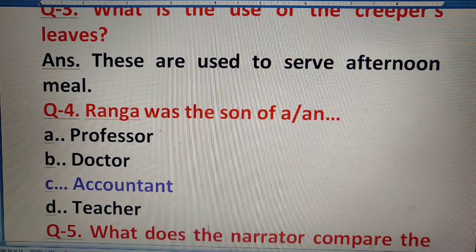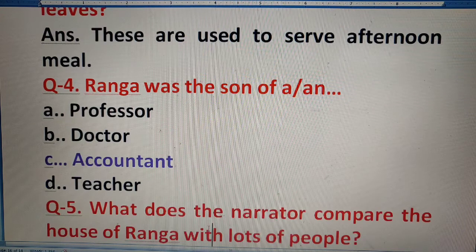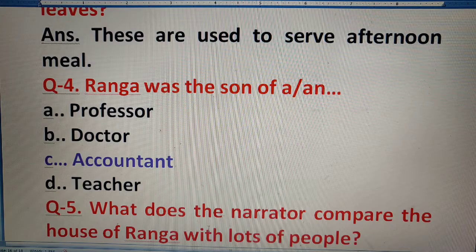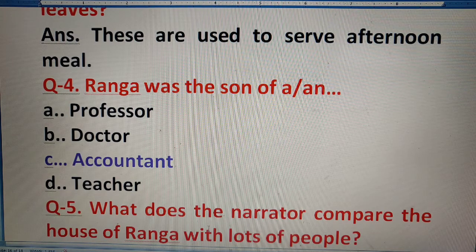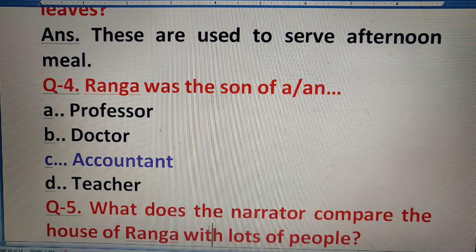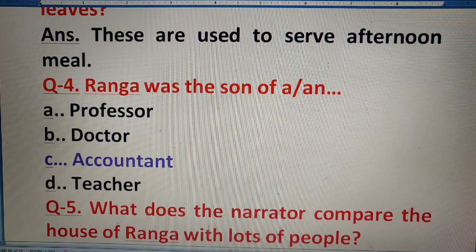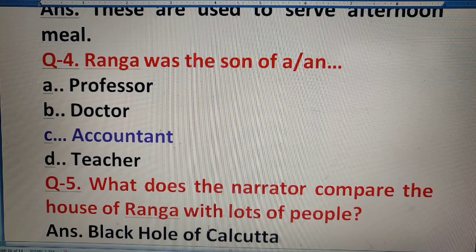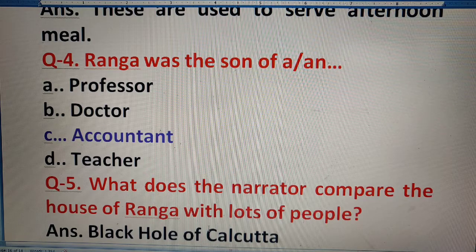Question 5: What does the narrator compare the house of Ranga with when lots of people came? Jab badi sari log vohan aa gai thi, toh narrator ne Ranga ke ghar ko kis se compare kiya? The answer is the Black Hole of Calcutta.